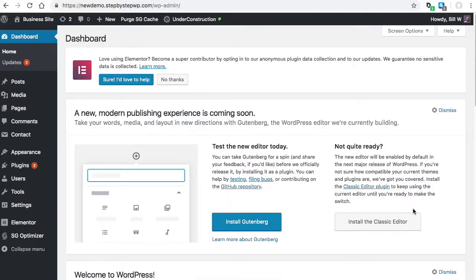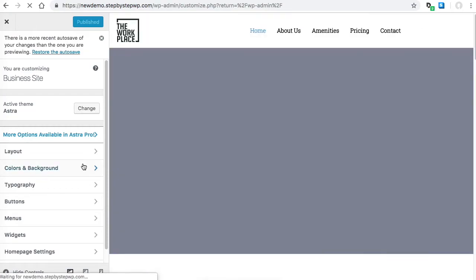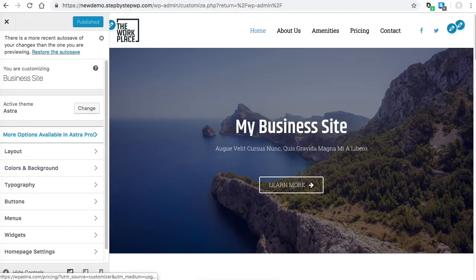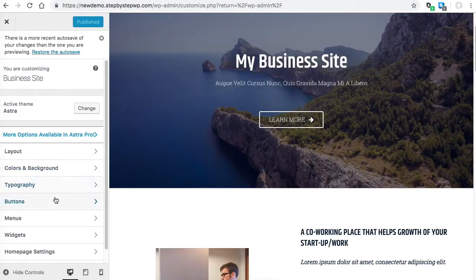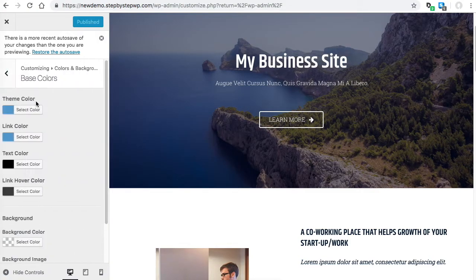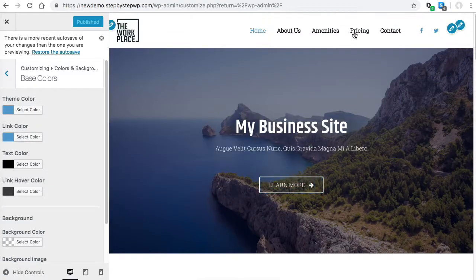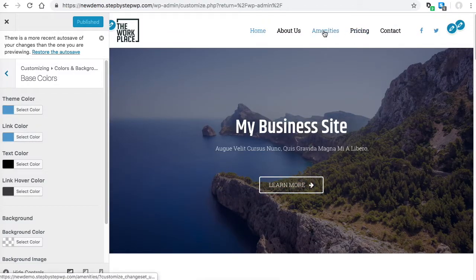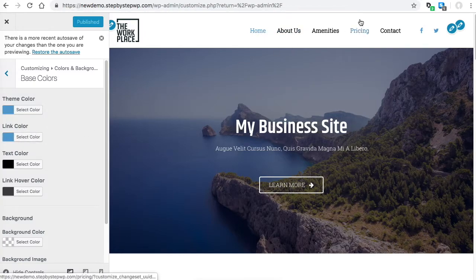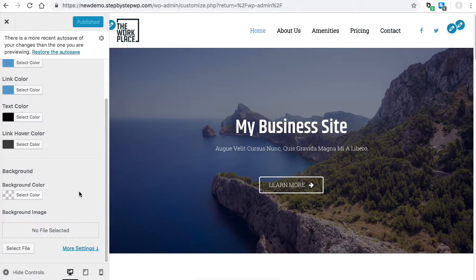Alright, so that's the fonts. Now in regards to colors, if you go back to the customizer, Appearance, Customize, you will see that there's a choice here for Colors and then Base Colors—theme color and link color. You can change those. You see this link color here? That's where this is pulling from.